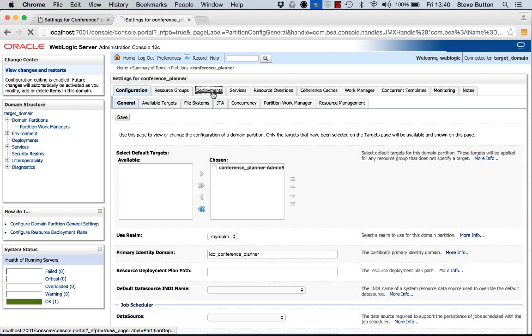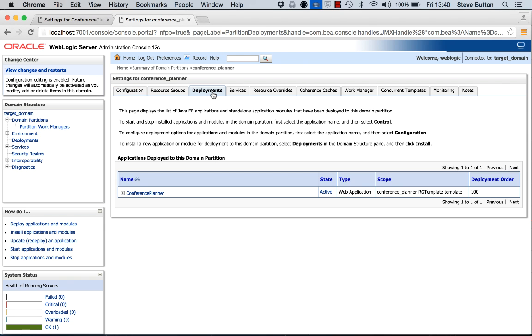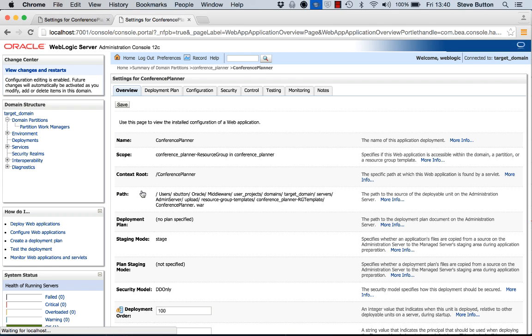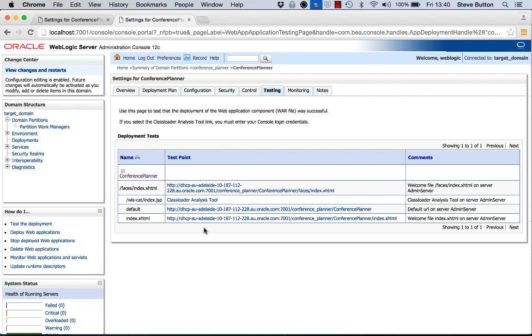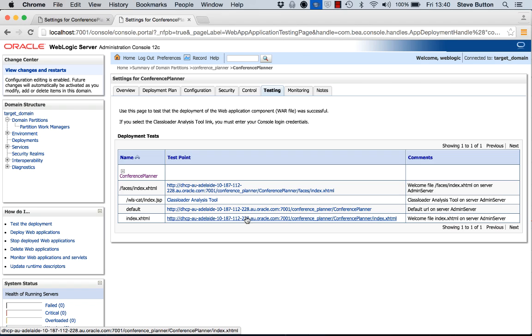So those things have been automatically created. So I'm going to switch through into my partition. I'm going to look at the deployments. And here we can see is the conference planner app that came across. I'll go into testing. And now notice here that the conference planner app is deployed using the same context route that it had on my domain. But now it's fronted with an additional URI which is the URI, the virtual target for this particular partition.